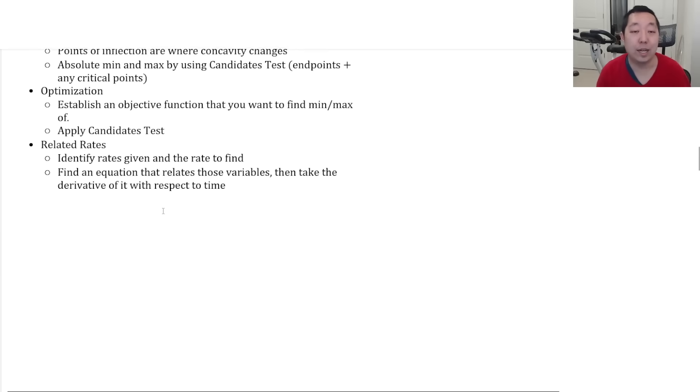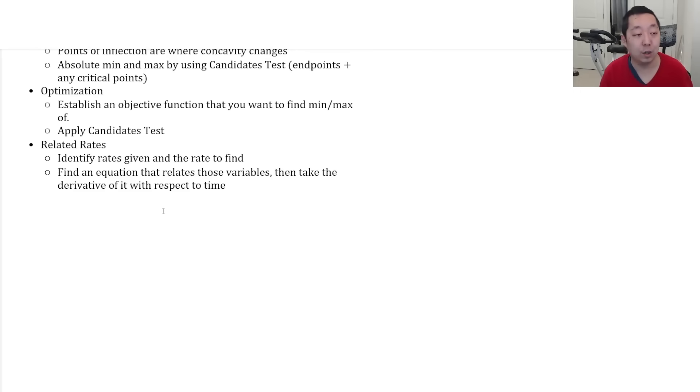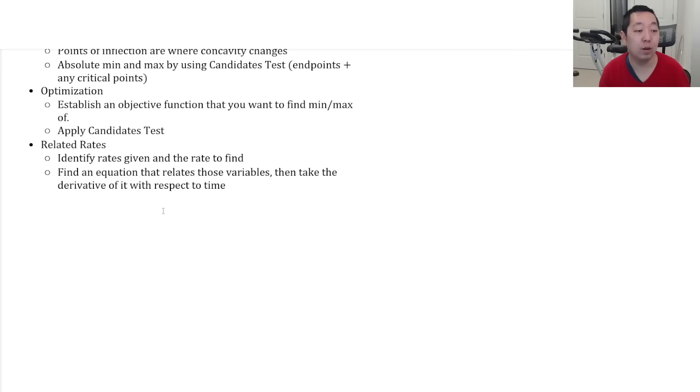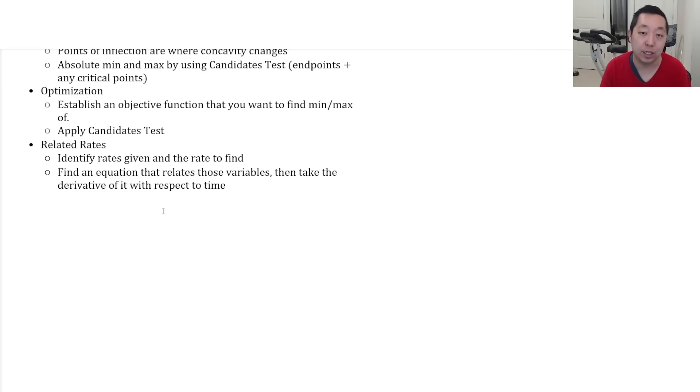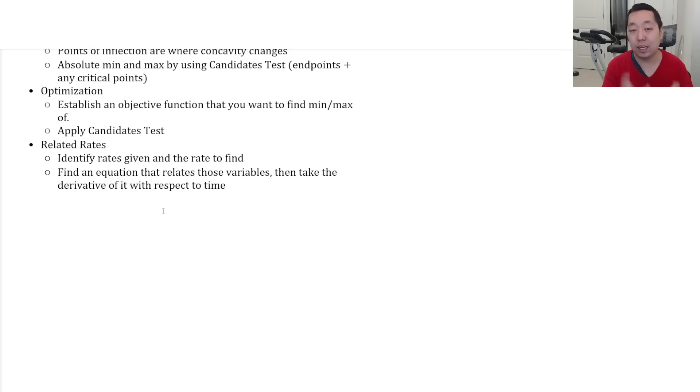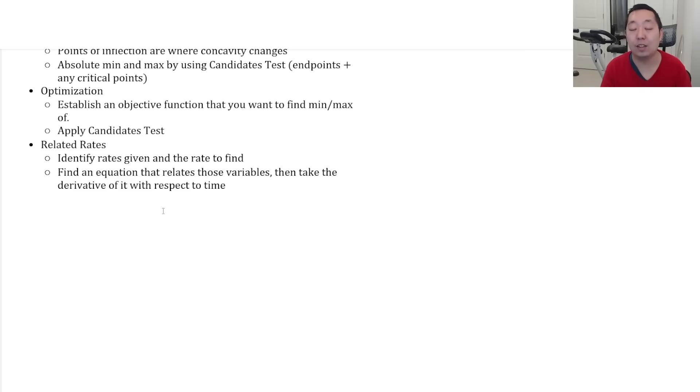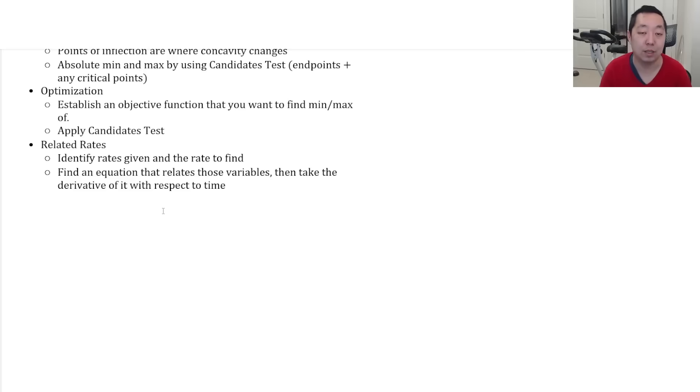Optimization and related rates are not heavily tested on AP calculus. So I don't really focus too much on them. But just as a quick overview, optimization is where you're trying to maximize something. That means you want to create a function that you're trying to maximize or minimize, identify that function, make it in terms of one variable, take the derivative, set it equal to zero, just like you would maximize or minimize any other function.